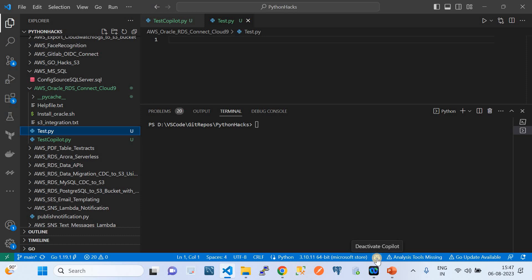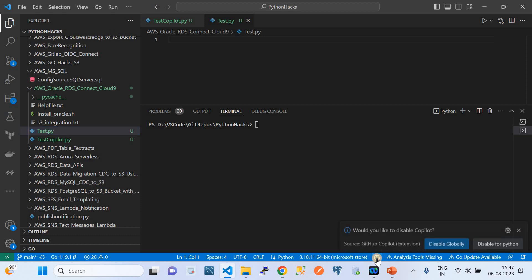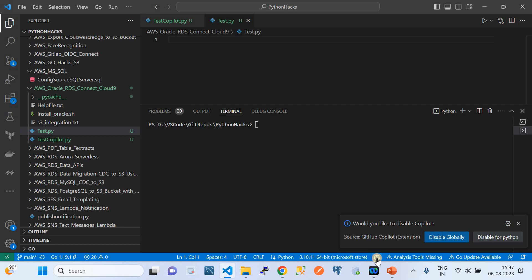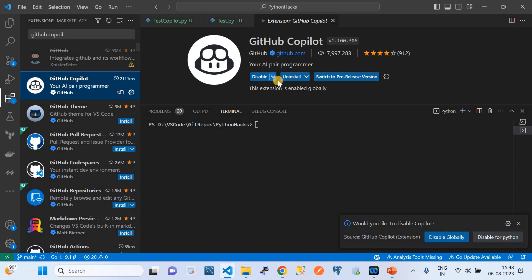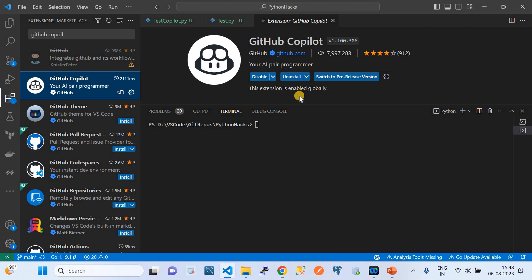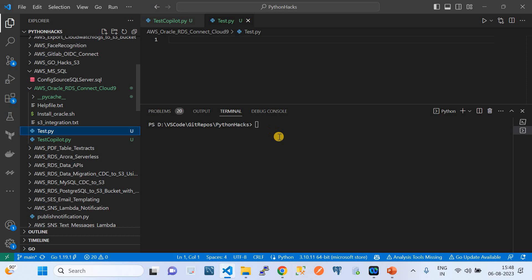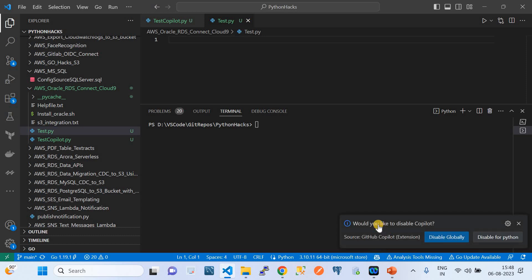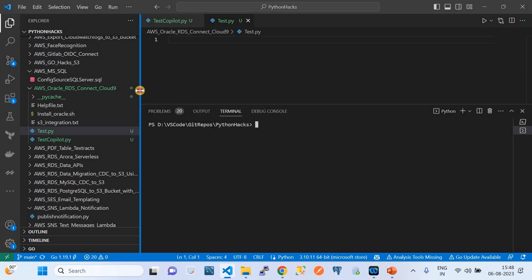In my case, I've already logged in to my GitHub account. When you install the extension, it automatically shows you an option to log in and allow GitHub Copilot to work. GitHub Copilot will only work if you're logged into your GitHub account. That's how I set up GitHub Copilot in VS Code for the first time.